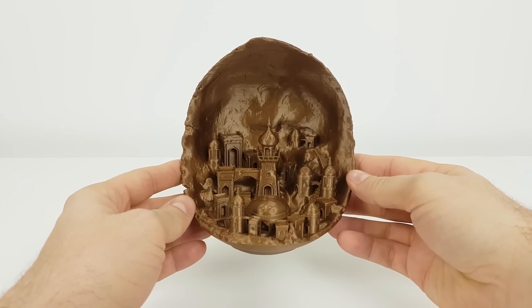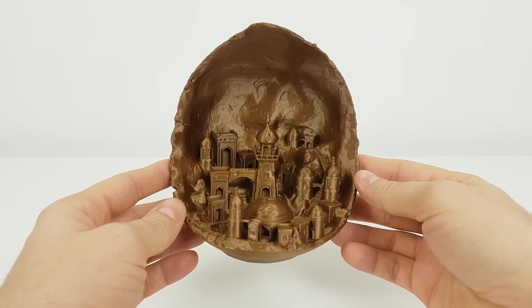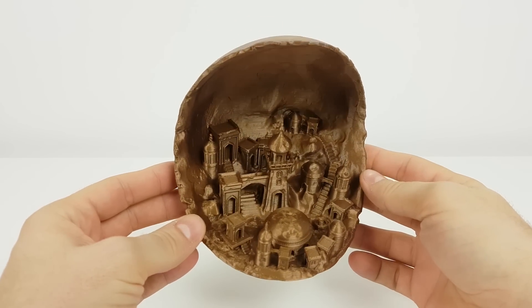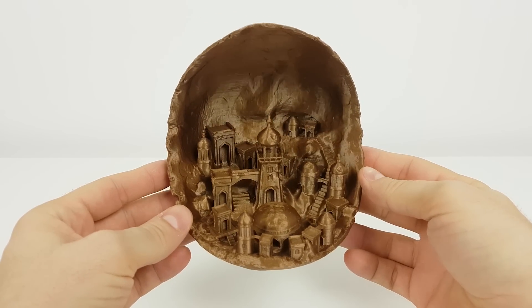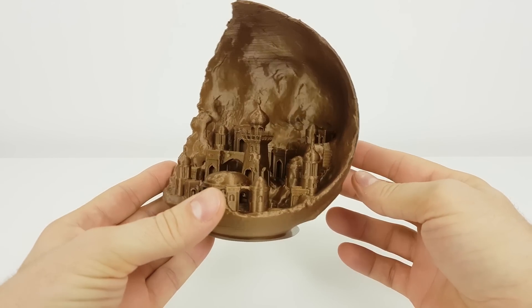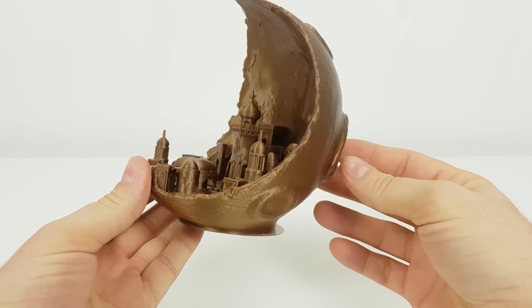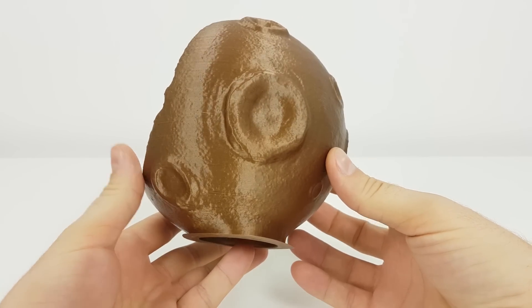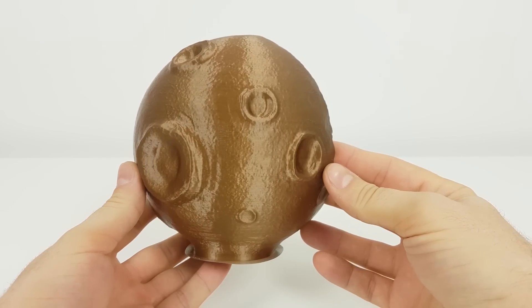So is the Ender 2 worth your money? Definitely. It's maybe the cheapest 3D printer from Creality 3D, but with this simple mod, it can produce awesome prints.